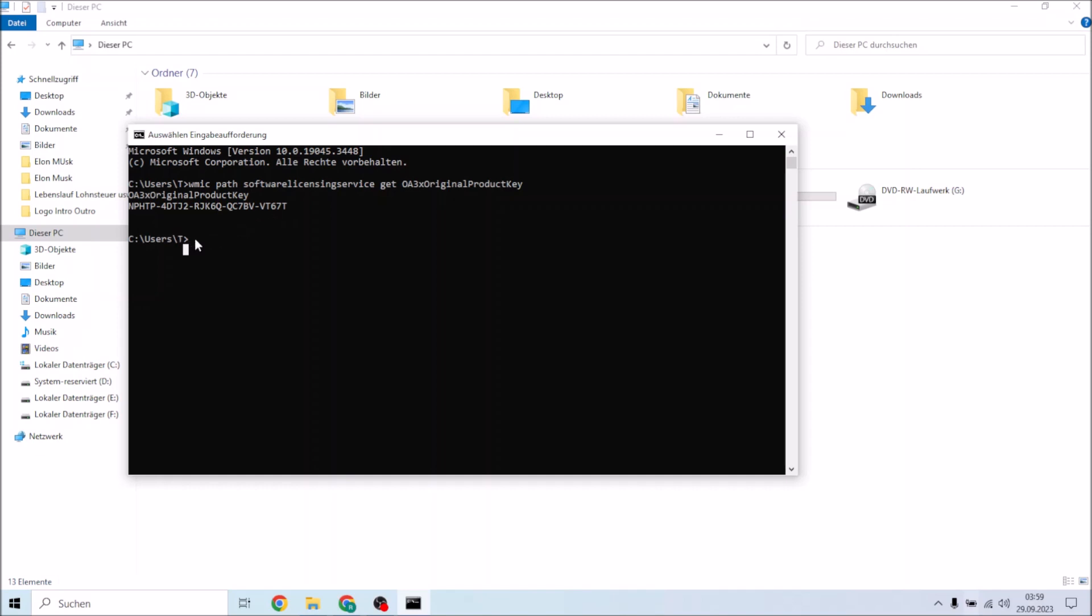I hope I could help you with this informational video on how to find out your Windows 10 product key. See you soon guys, don't forget to subscribe, like and share my videos so I can keep you updated and keep uploading informational videos. See you guys in the next videos, bye.